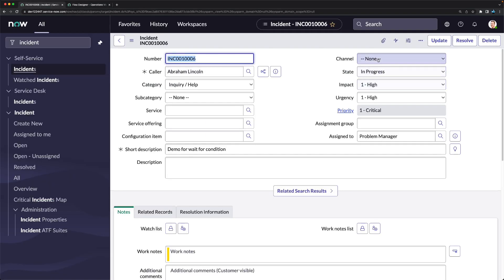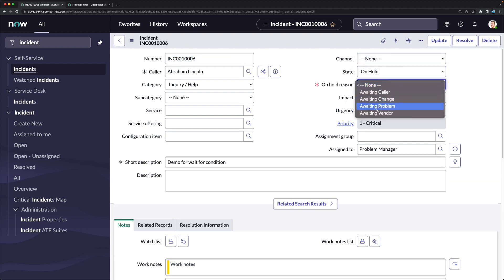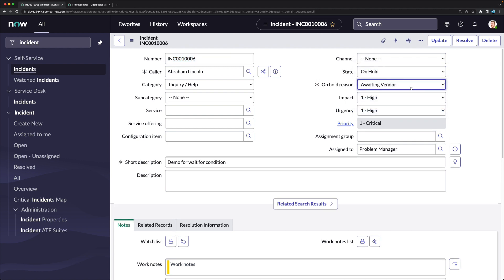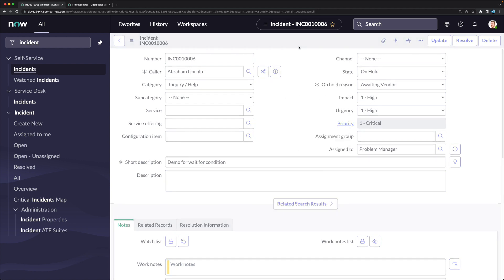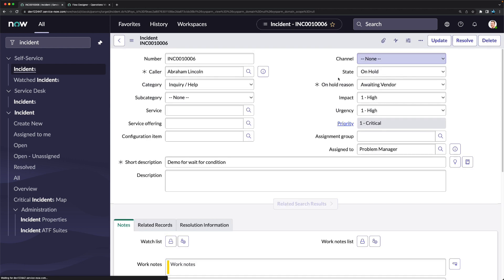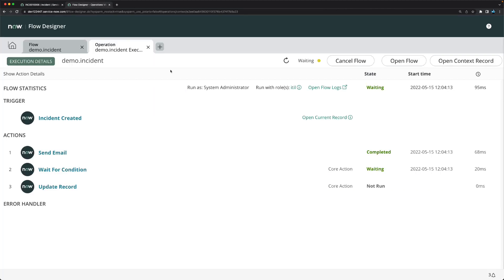To trigger the condition, I'll go to the incident and change the state to 'On Hold', setting the on-hold reason as 'Awaiting Vendor', then save the record. The incident is now on hold. If I come back to the execution detail and reload it — you can see the flow got completed because the condition was matched.